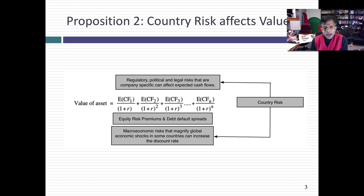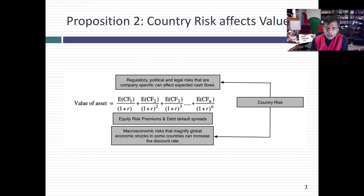Let's go back and set up a basic discounted cash flow view of the world. You've got expected cash flows in the numerator and a discount rate in the denominator. For country risk to affect value, it has to affect one or the other.